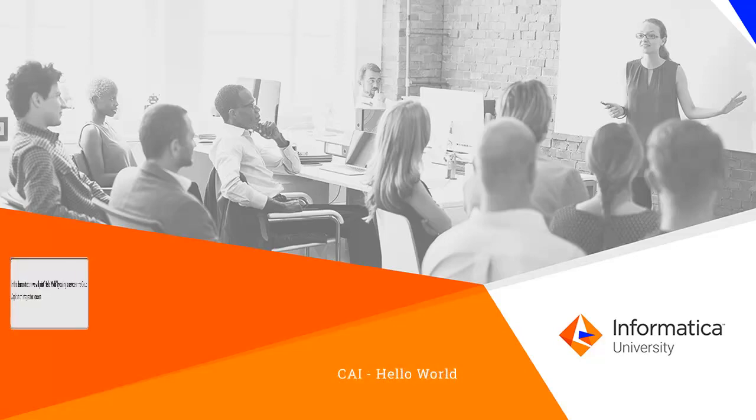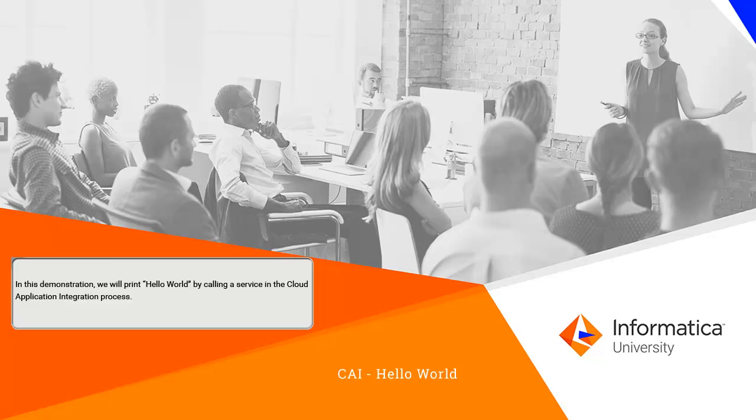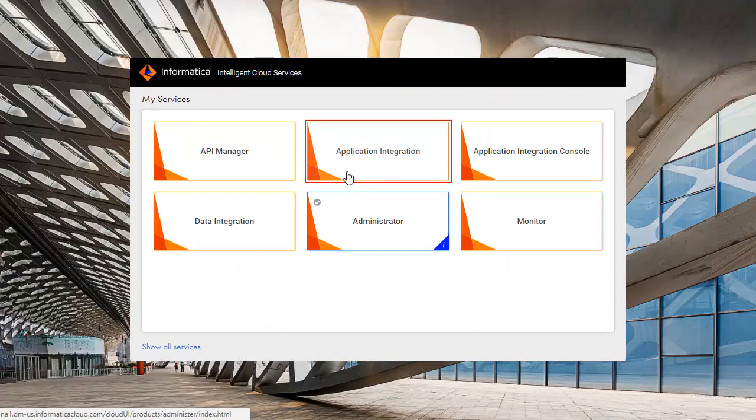In this demonstration, we will print Hello World by calling a service in the Cloud Application Integration process. Log on to Informatica Cloud and click Application Integration.